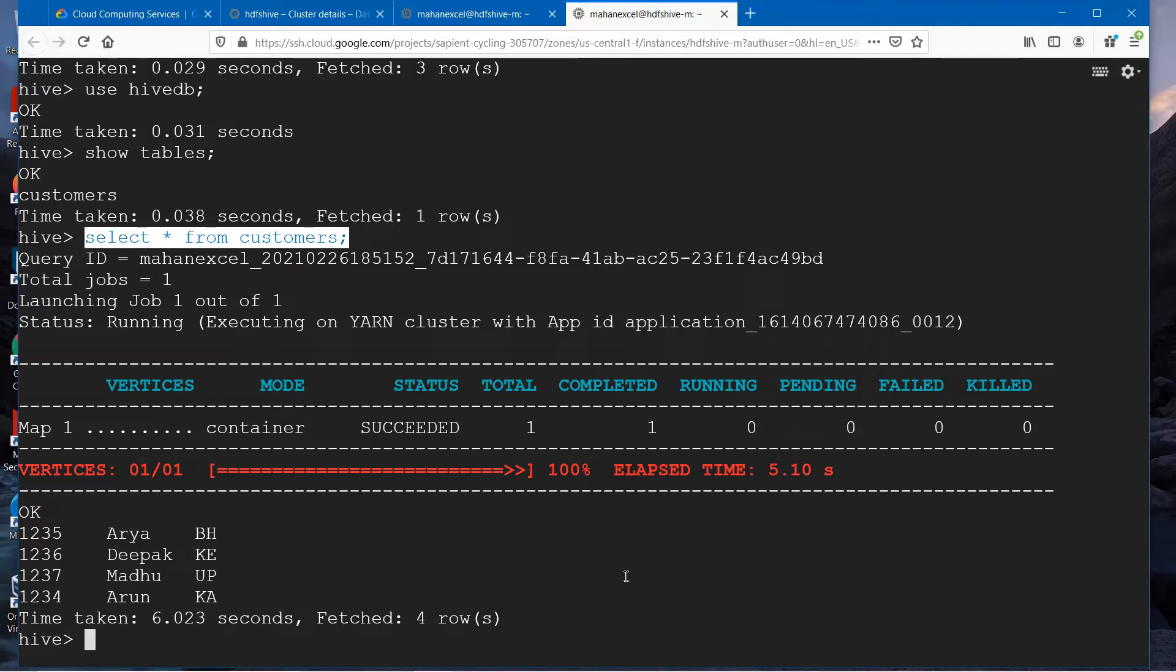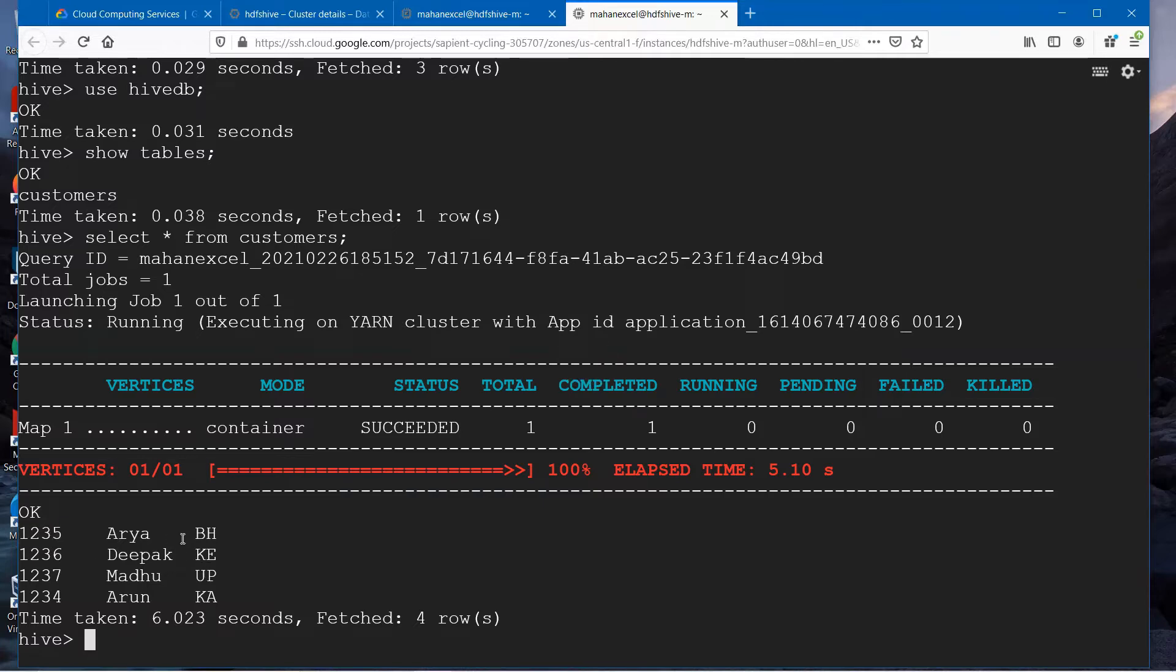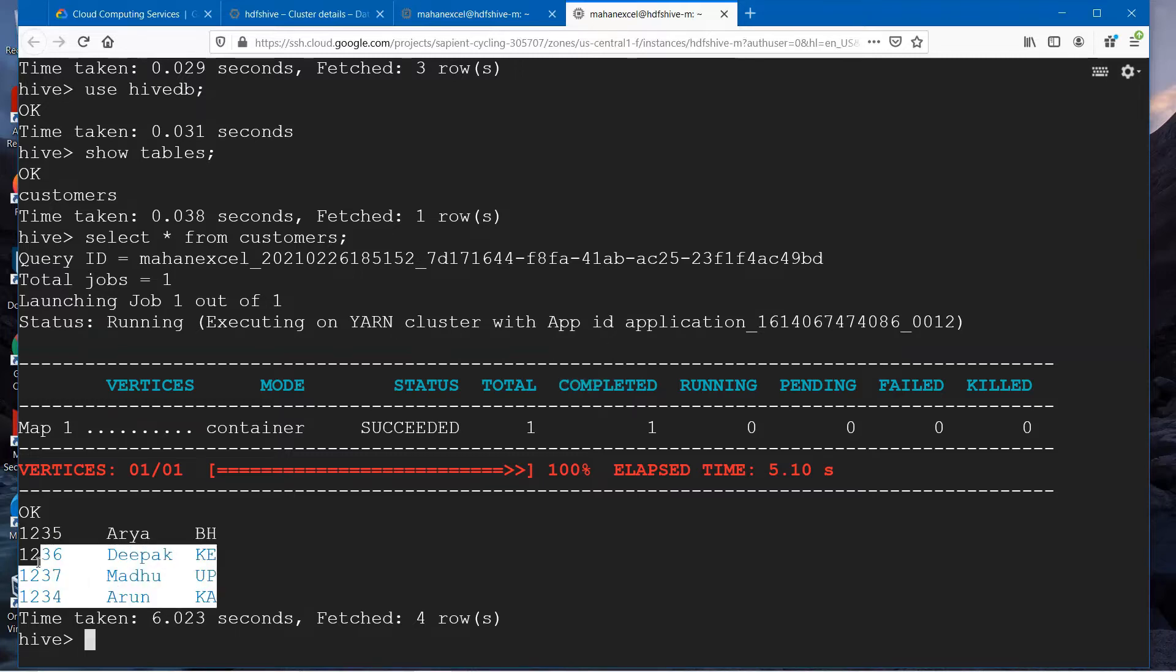Coming back to our table. In the customers table, we have inserted four records. Remember, we inserted the first record first, then we went on to insert other three records.